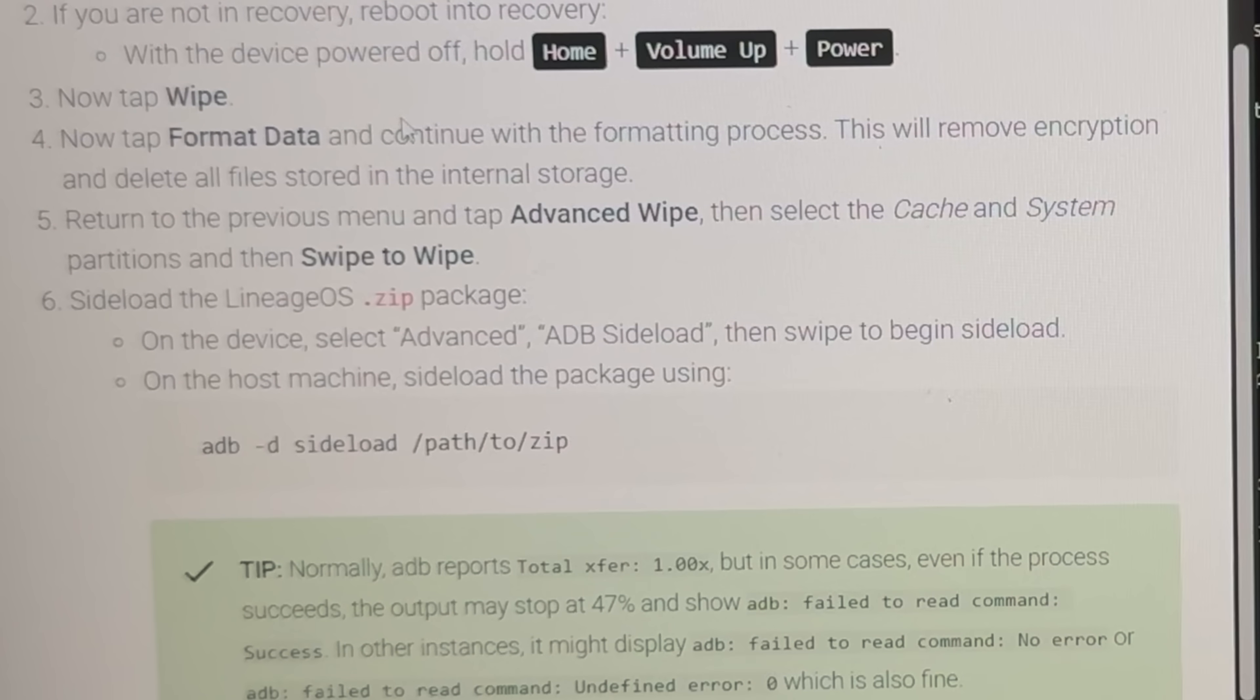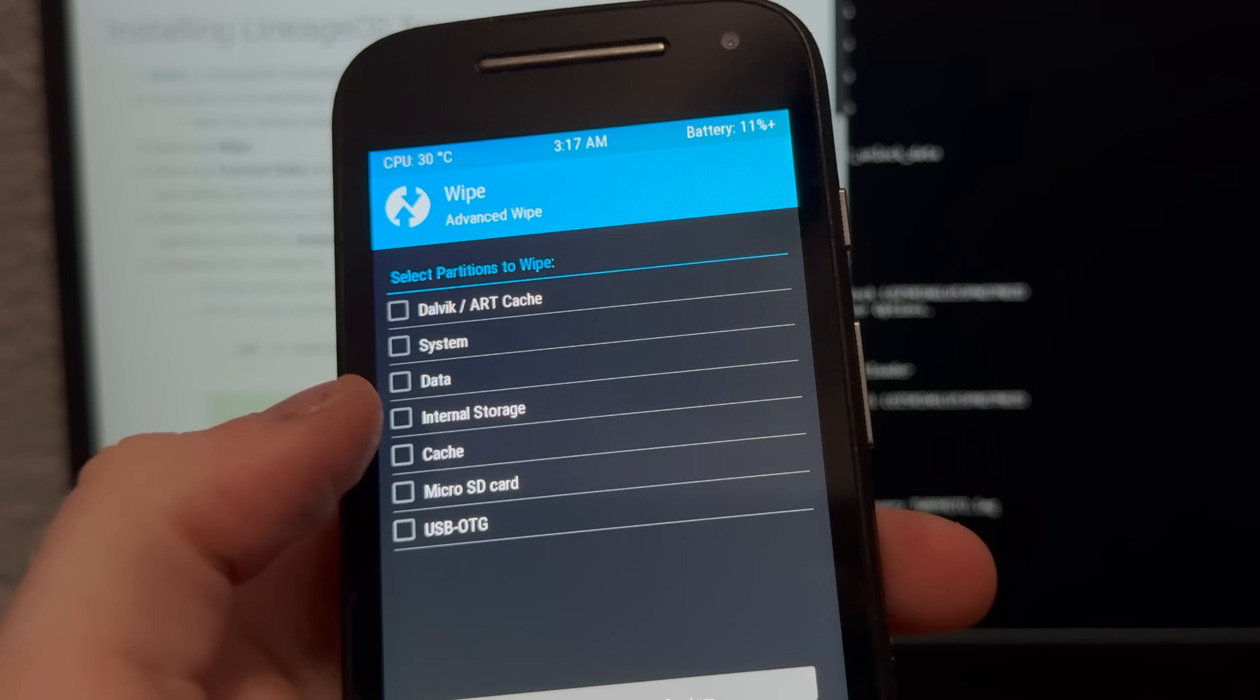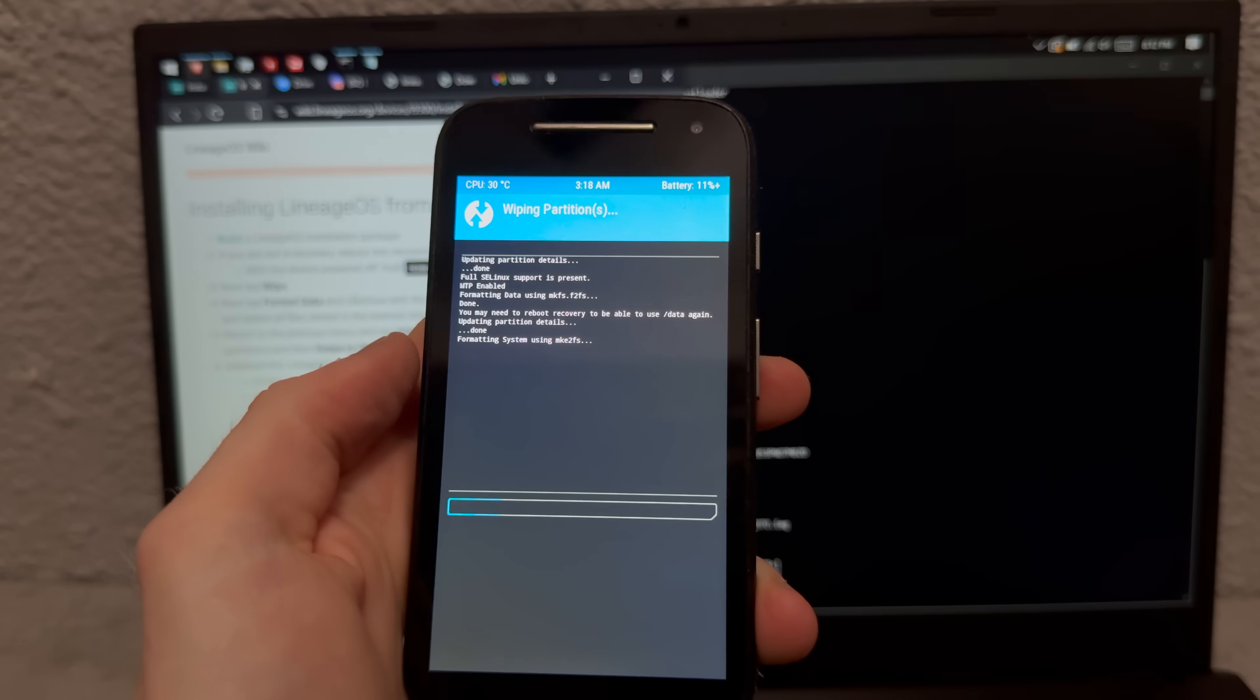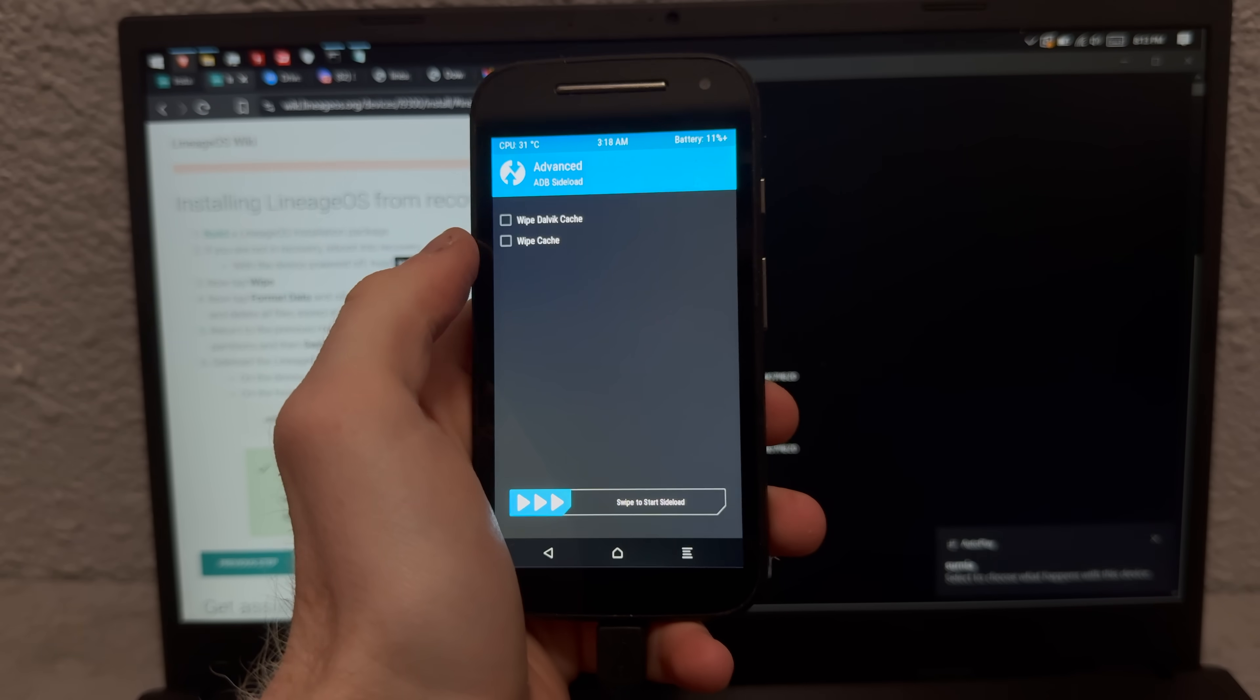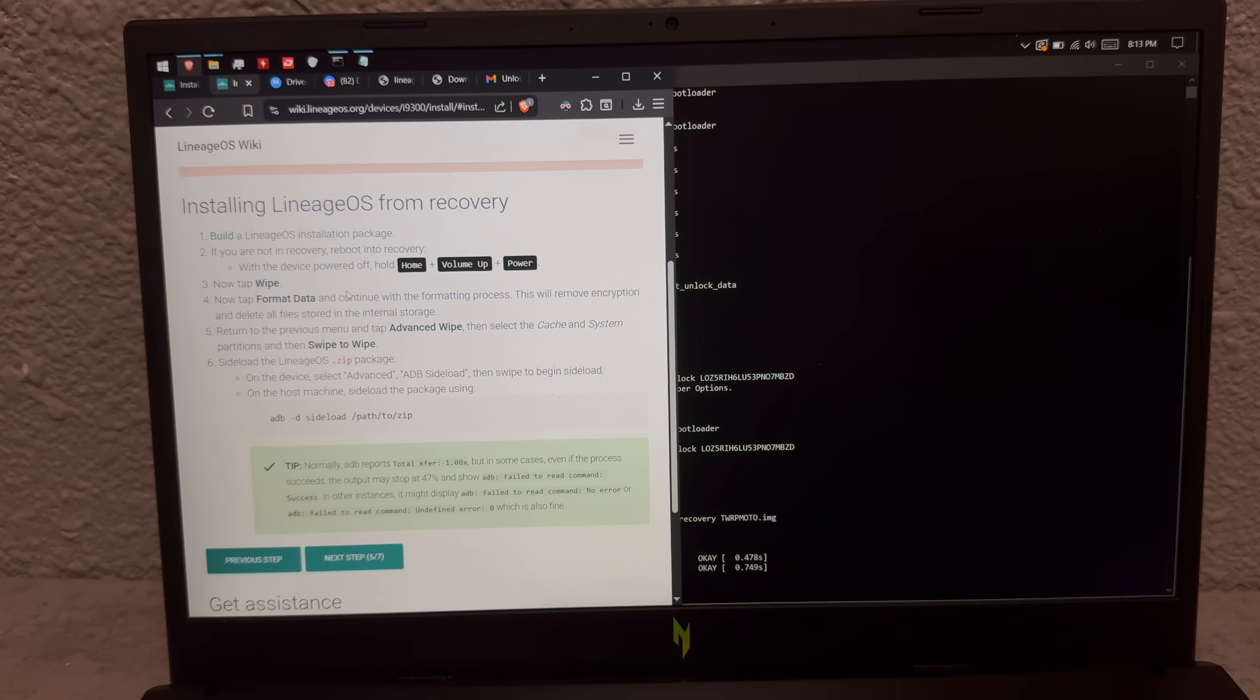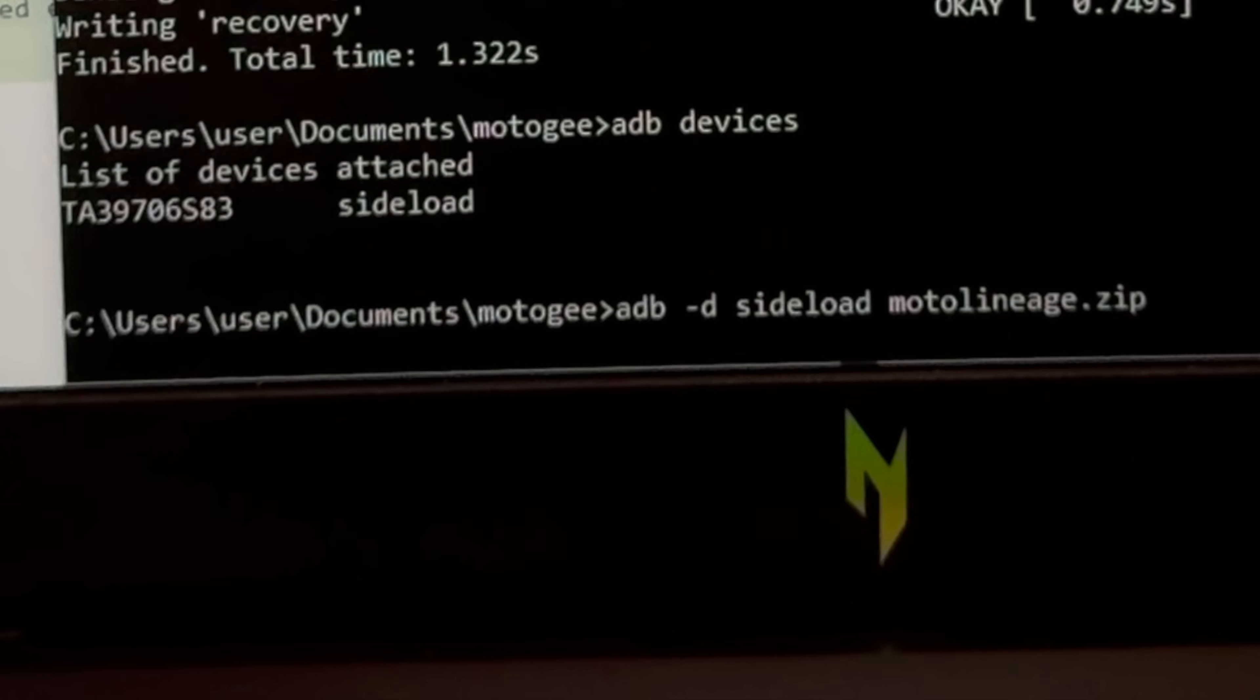Okay advanced wipe. And then select cache and system partitions and then swipe to wipe. Okay so cache if I can touch the target, cache and system and bye bye. Okay next we got to go to advanced ADB sideload and swipe to start sideload.